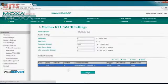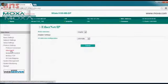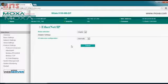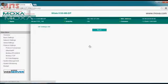Last, let's go over to the EtherNet/IP settings. Since this device is the adapter responding to the scanner within your ControlLogix PLC, we'll accept these default settings and submit. We're done.